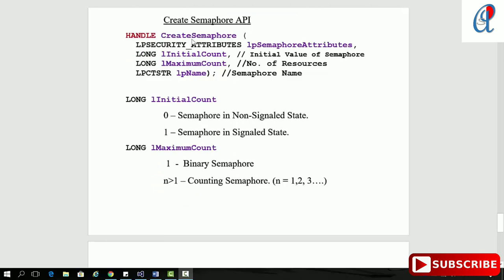The CreateSemaphore API has a return type of HANDLE and four arguments. The first is the security attribute — by default keep it null. The second is the initial count and the third is the maximum count — these are two tricky things. If you put initial count as zero the semaphore is in non-signal state; if one, it is in signal state. Maximum count defines the number of resources: if one, it's a binary semaphore; if greater than one, it's a counting semaphore. The last argument is the name, which is optional.